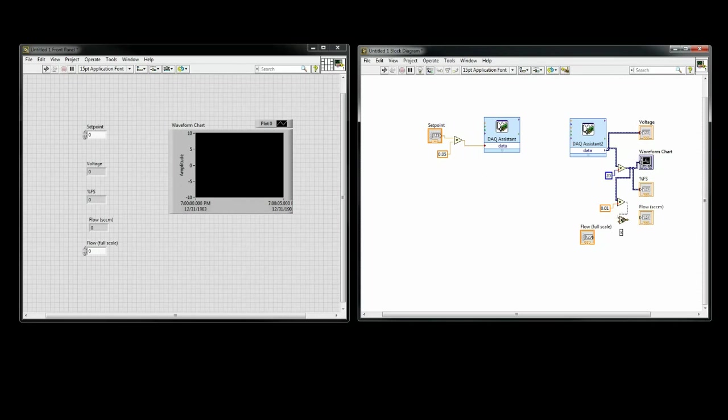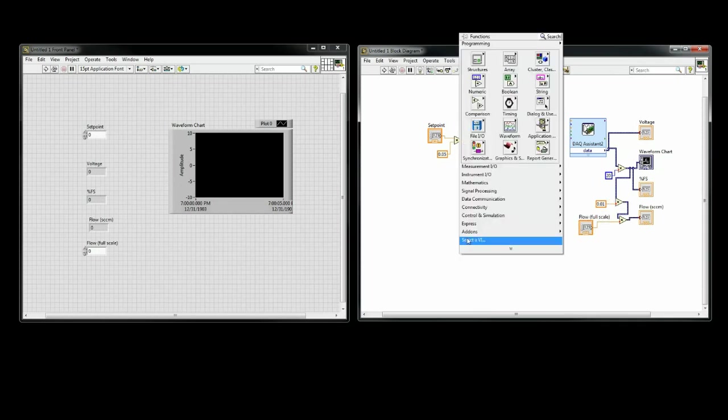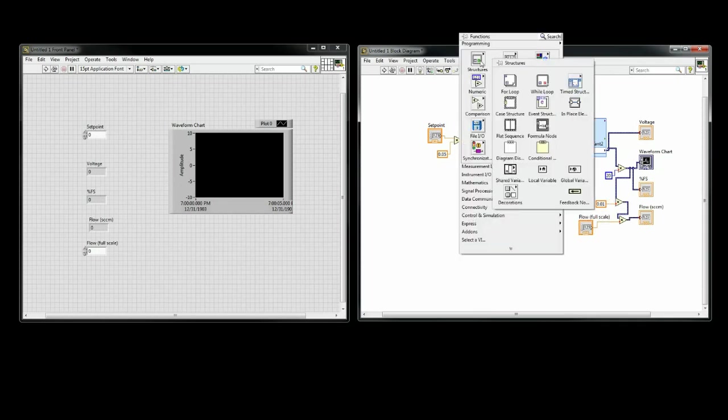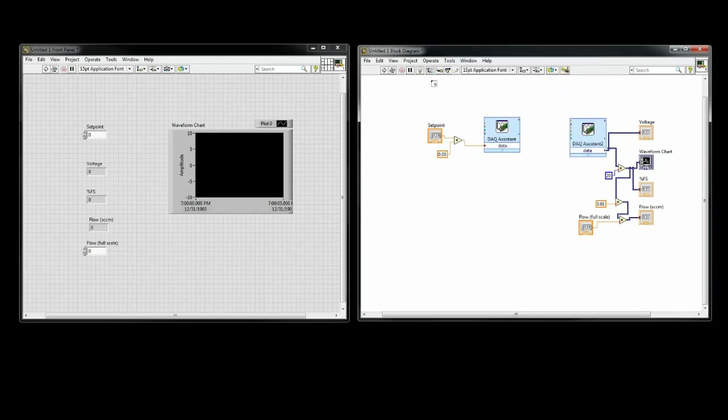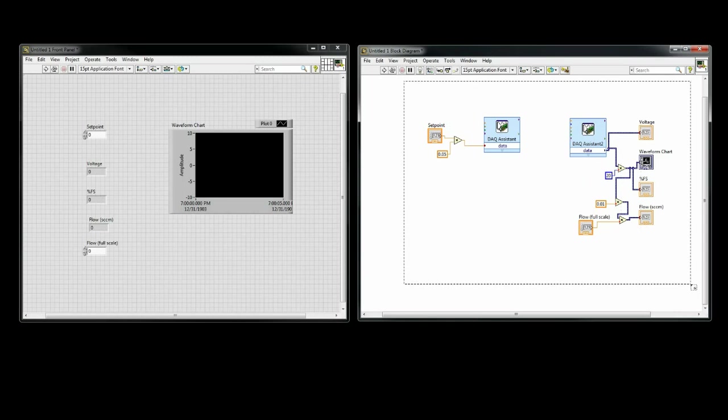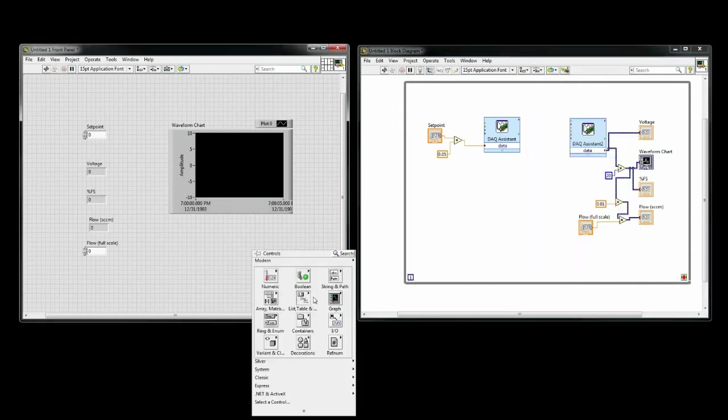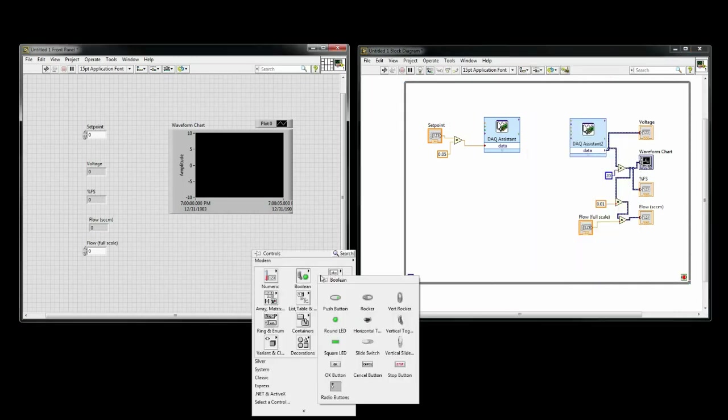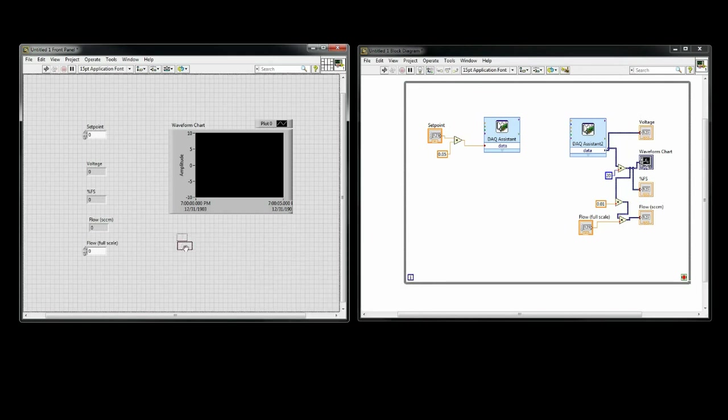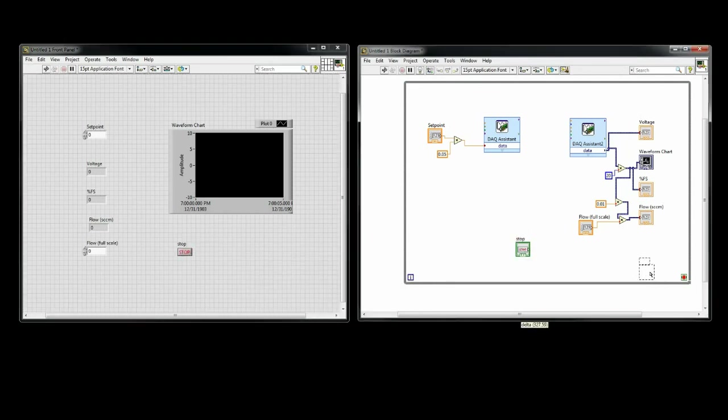I'd like for it to run continuously until I tell it to stop, and then when I hit stop, I'd like for the program to send a zero setpoint to the device so it will stop flowing. To do this, I'll want to put a while loop around what I have so far. On the front panel, I'll also add a stop button, and then wire it to the loop condition icon.